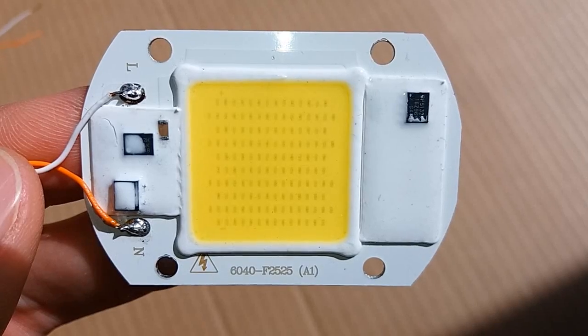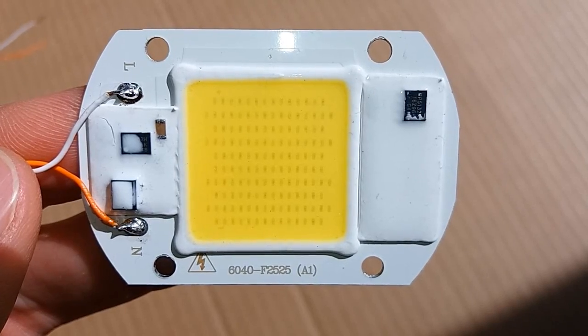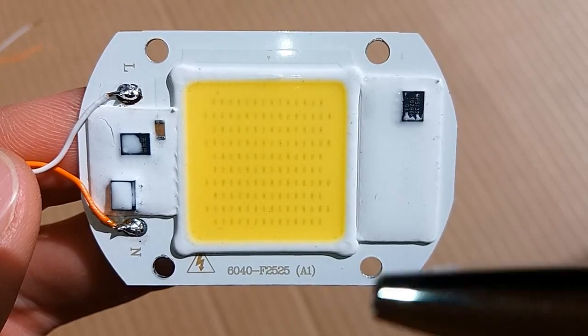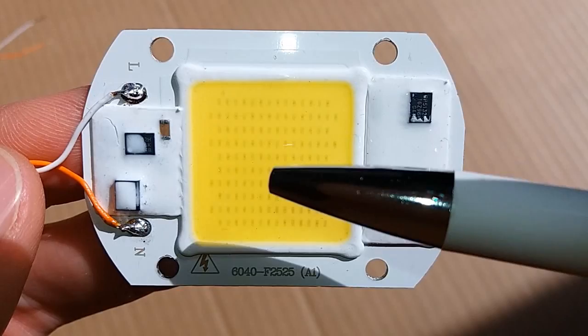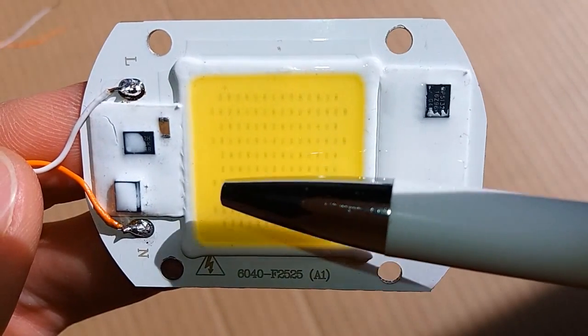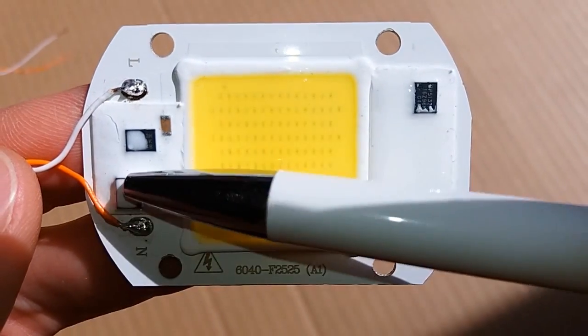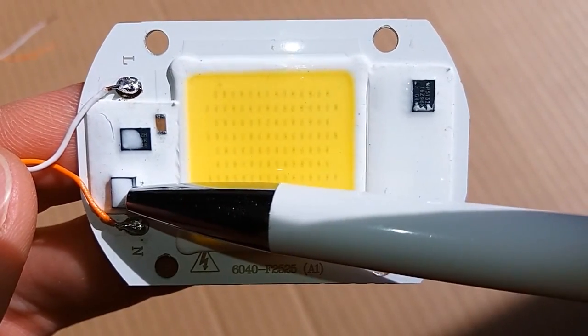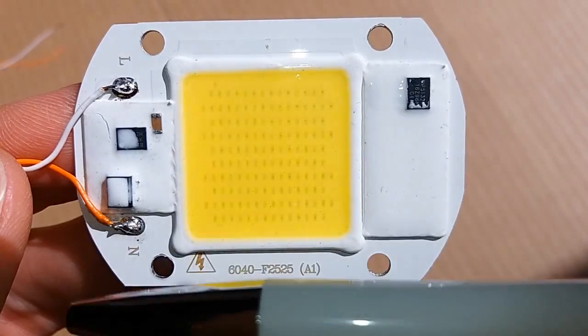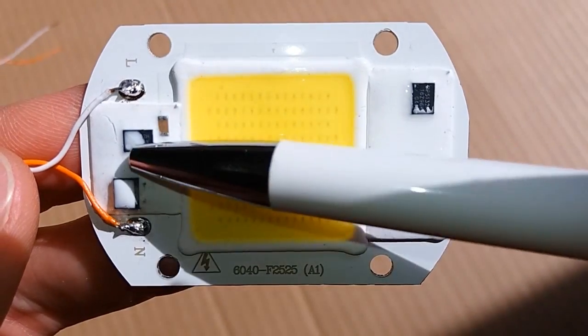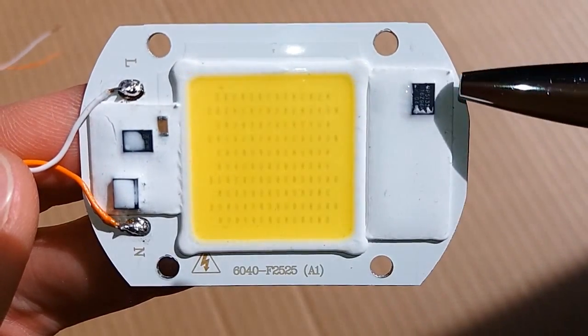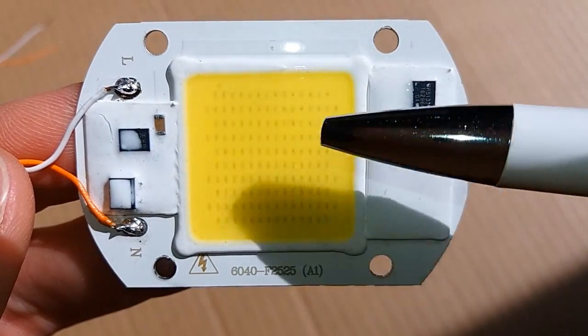And it doesn't look so complicated. It contains a lot of LED chips, probably in series, a bridge rectifier and two chips.